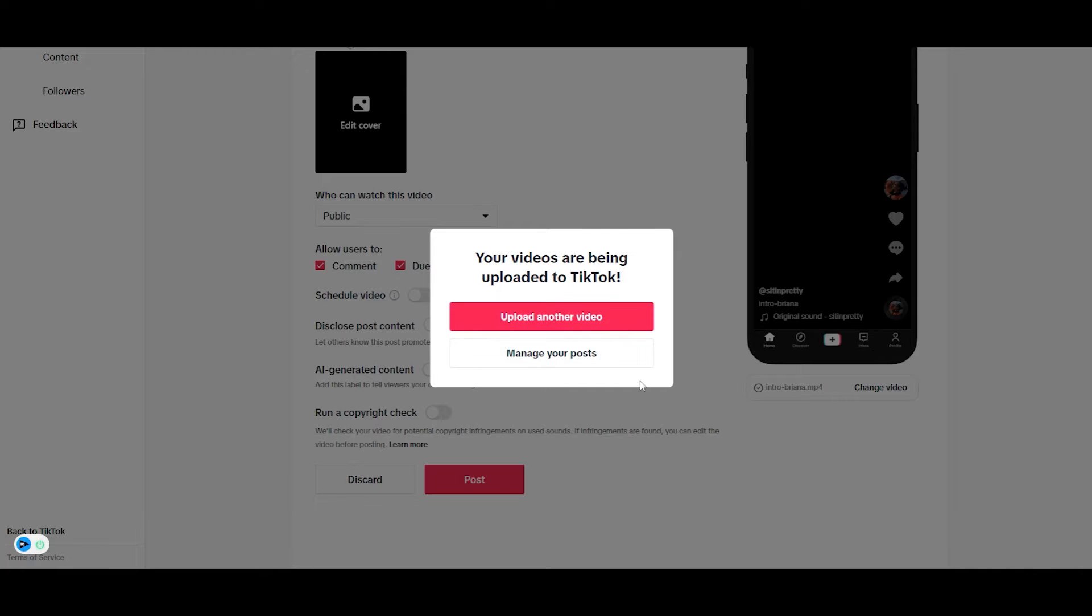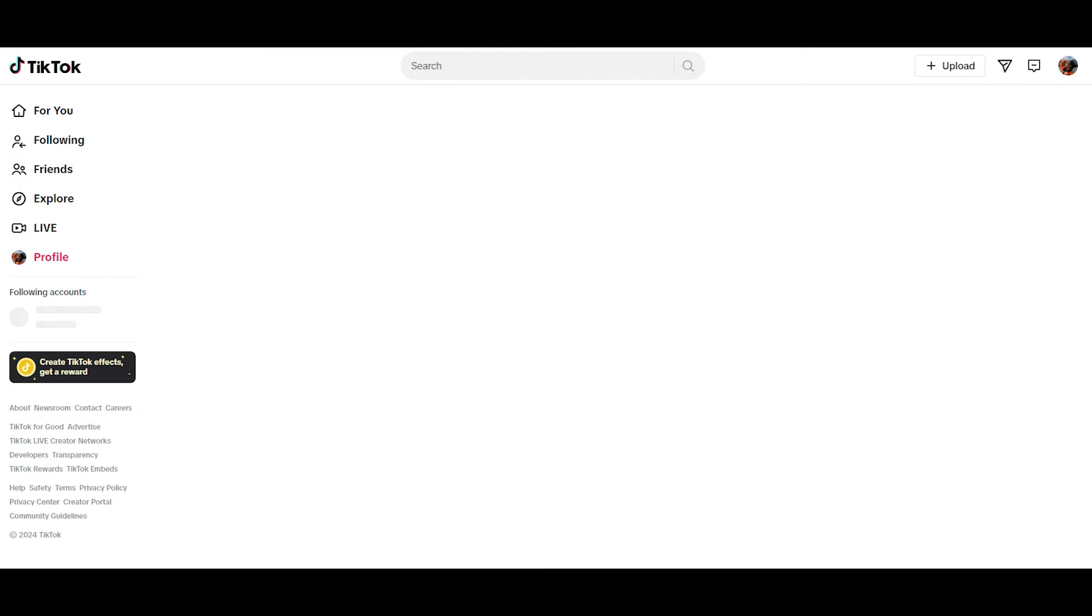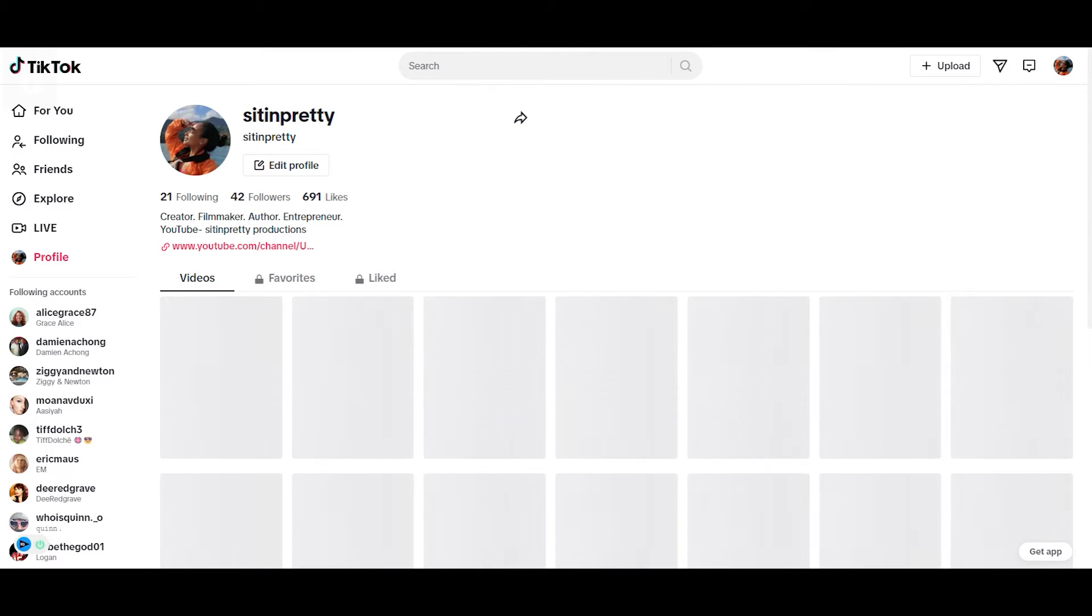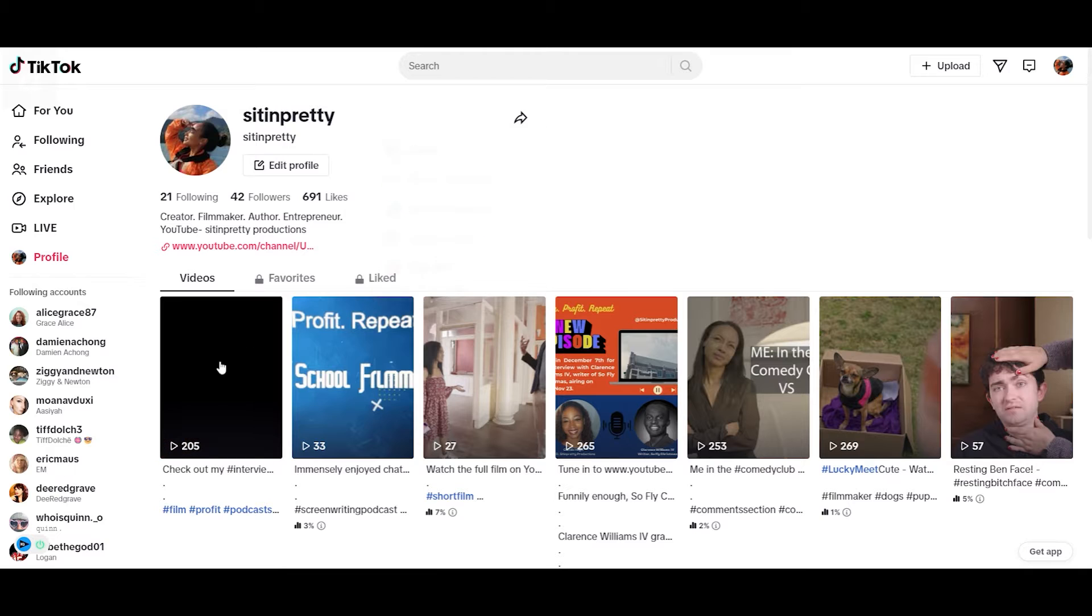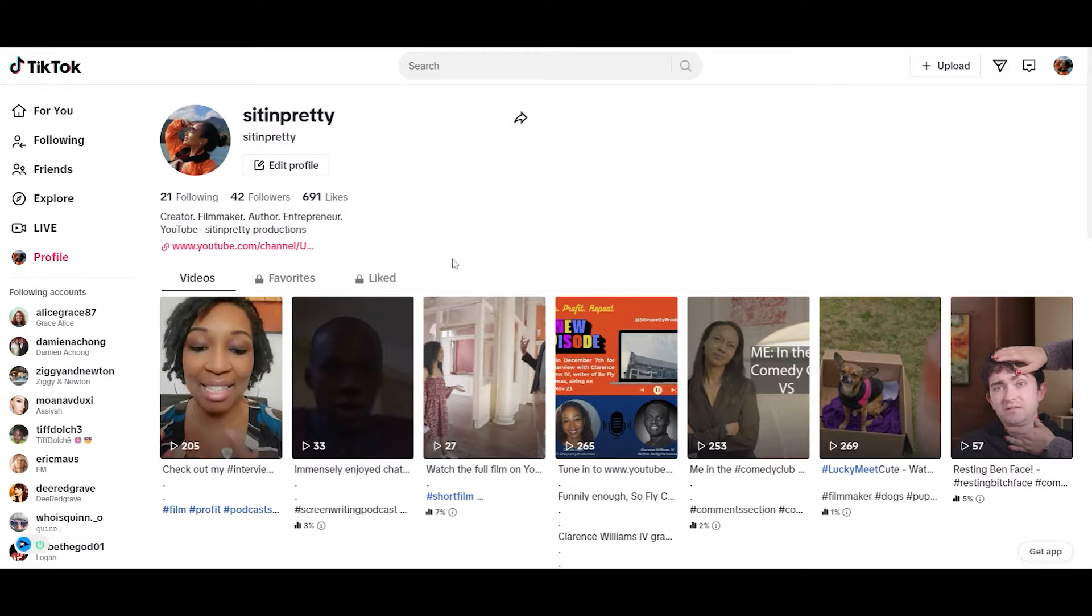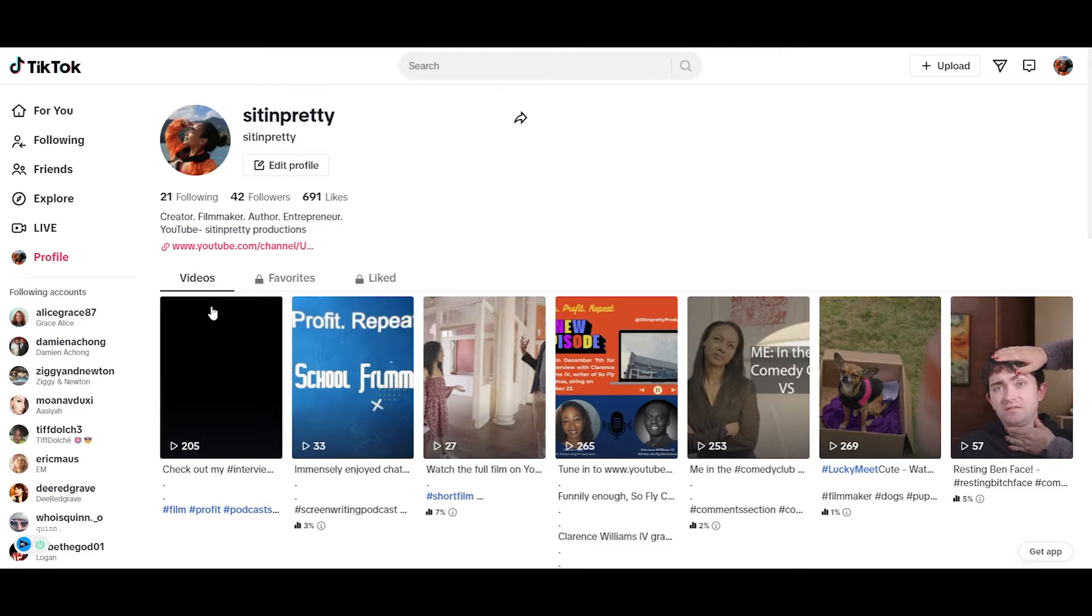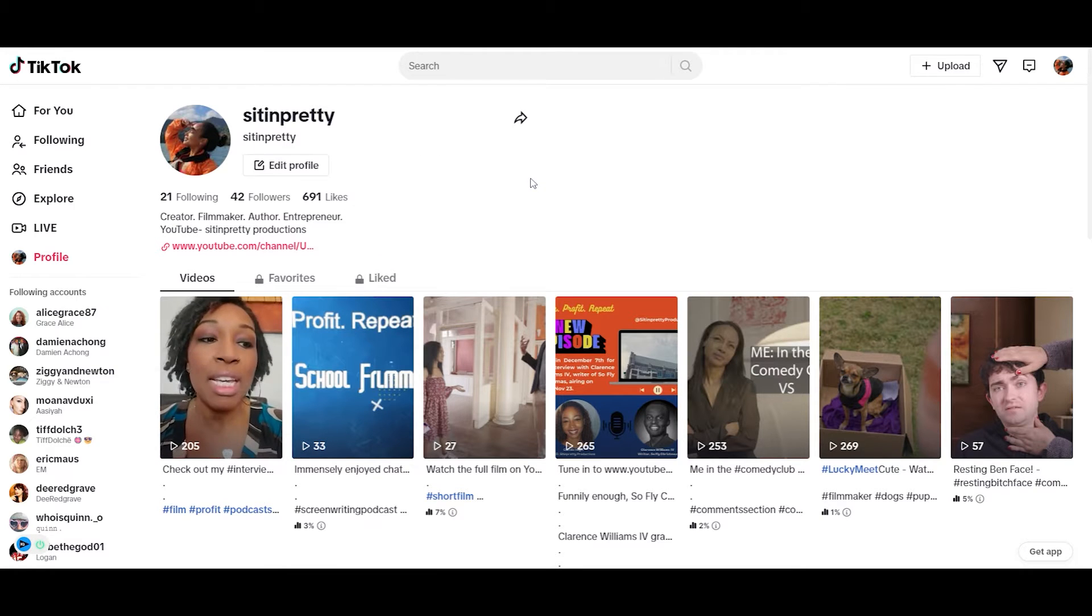It says the video is being uploaded to TikTok and then it stays there forever. It's just stuck. And when I go and look at my uploaded files, as you can see here, nothing has been uploaded.